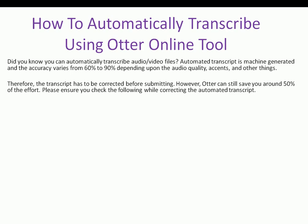Please ensure you check the following while correcting the automated transcript: 1. Typing mistakes or typos. 2. Missing words. 3. Missing or incorrect paragraph breaks.